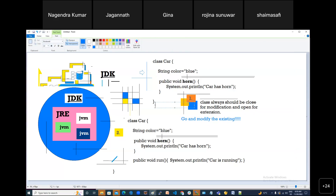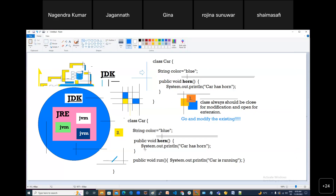Another solution is: take the whole code, copy-paste it, and add a new method. This seems okay because the original template has one feature and the new template has two features. But the problem with this approach is we are duplicating the whole code, which is not a good idea.